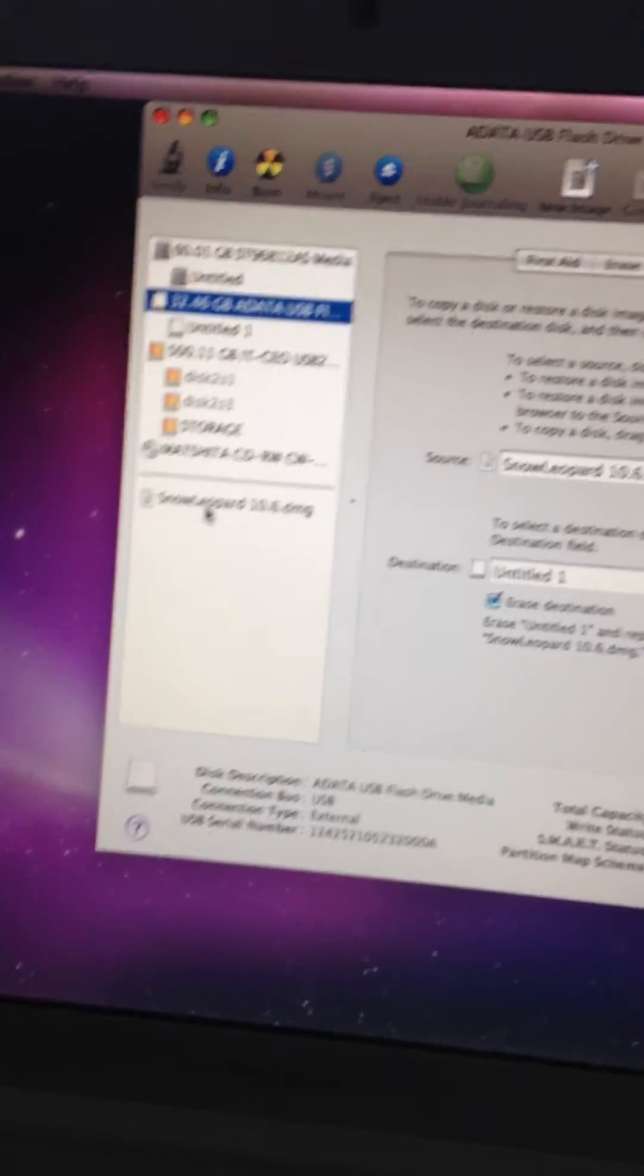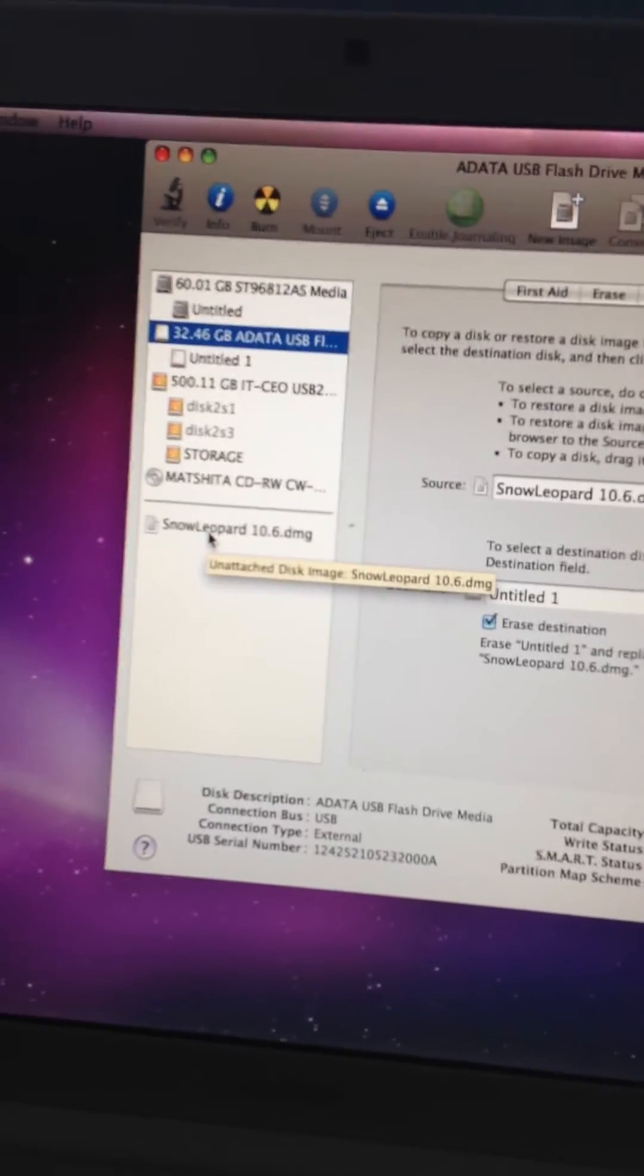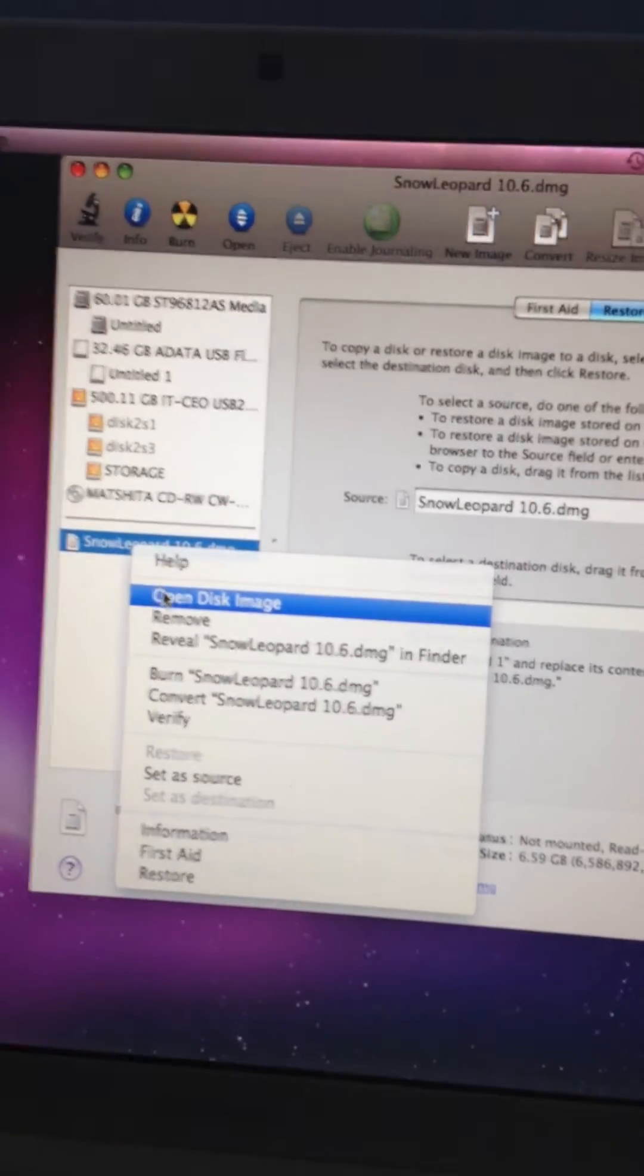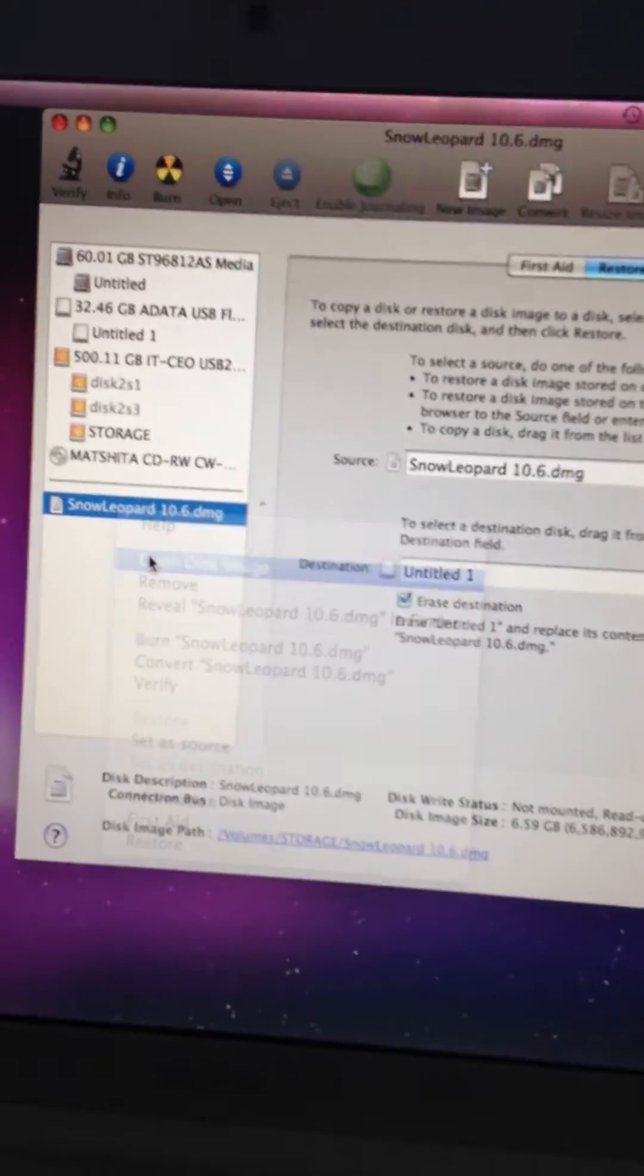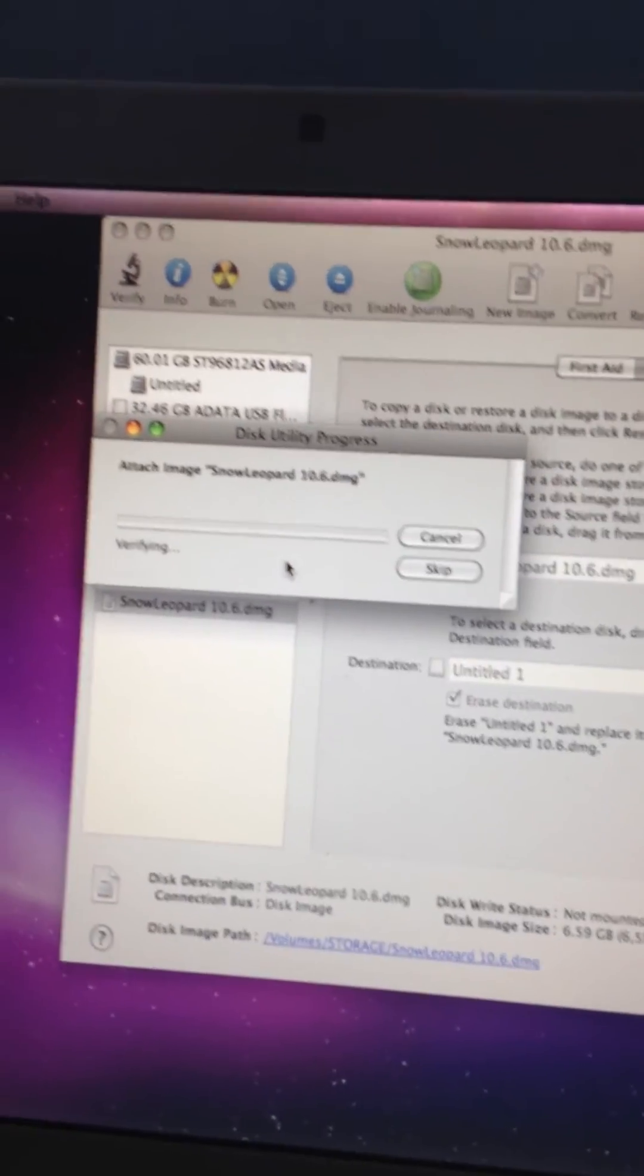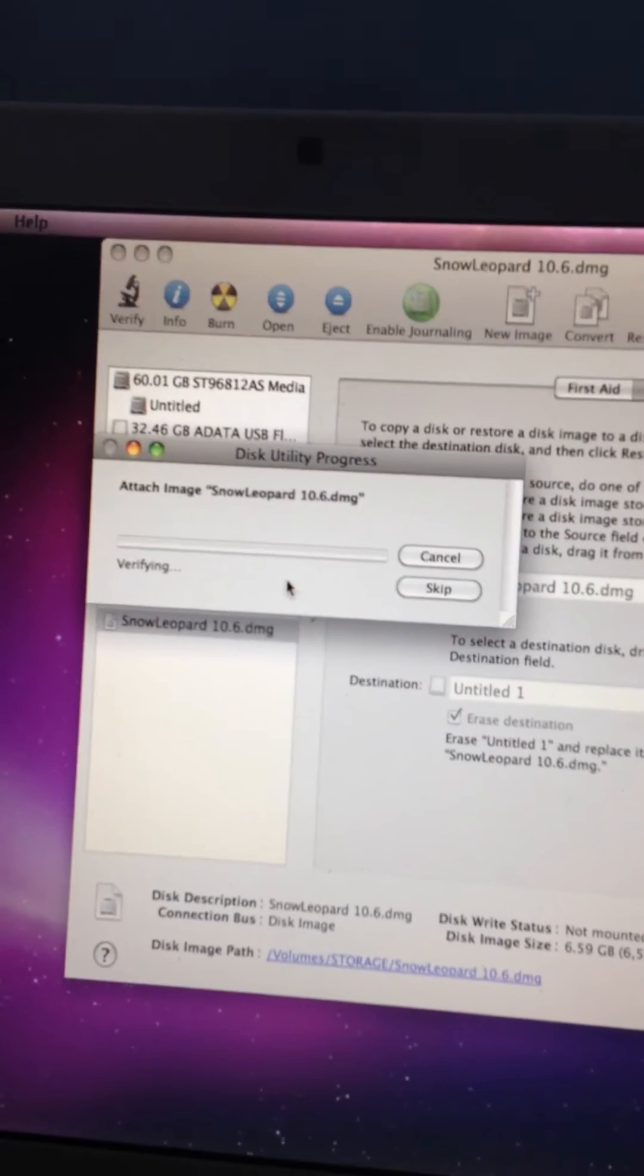this isn't open. So what you want to do is go down to this corner, hold Control, click, and then click Open Disk Image. That is going to verify it.